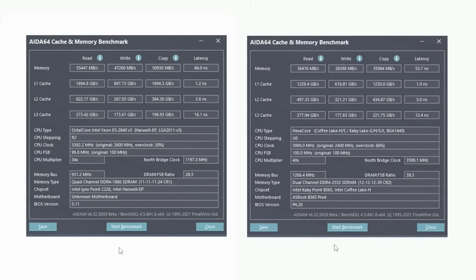Let's start the comparison with memory and cache performance using the AIDA64 memory test. We can see that the Xeon E5, which has four memory channels, provides better values when reading, writing, or copying memory. But QNCT, which has slightly higher memory frequency and better memory timings, provides much better latency — in this instance the difference is up to 12 nanoseconds. That is a rather big difference which will no doubt affect gaming performance. CPU cache performance at levels 1, 2, and 3 is about the same between both CPUs — somewhere Xeon is faster, somewhere QNCT is faster.